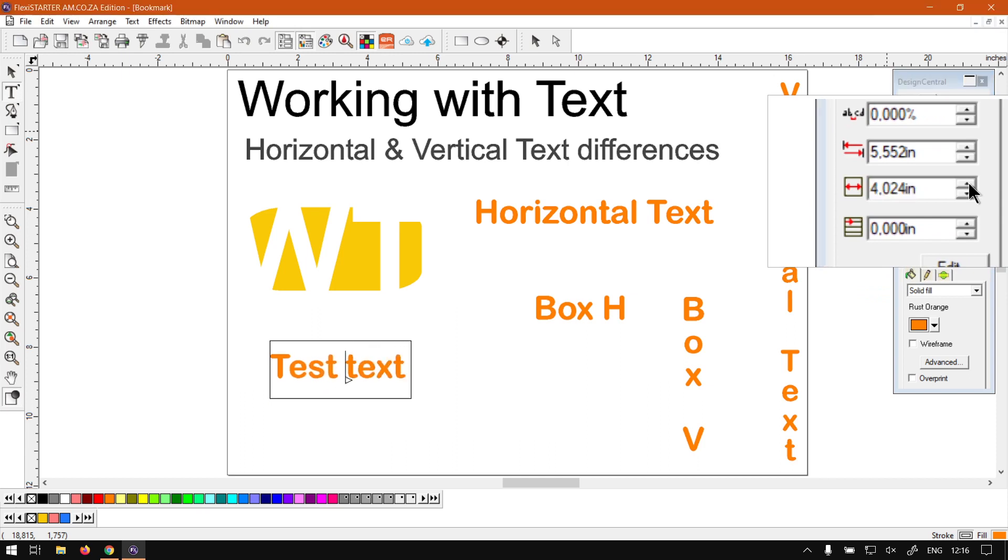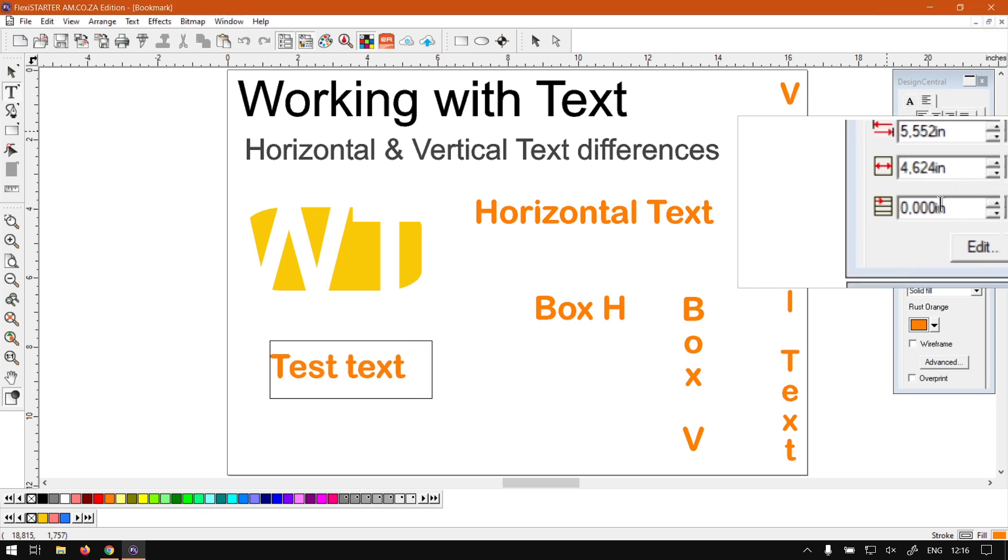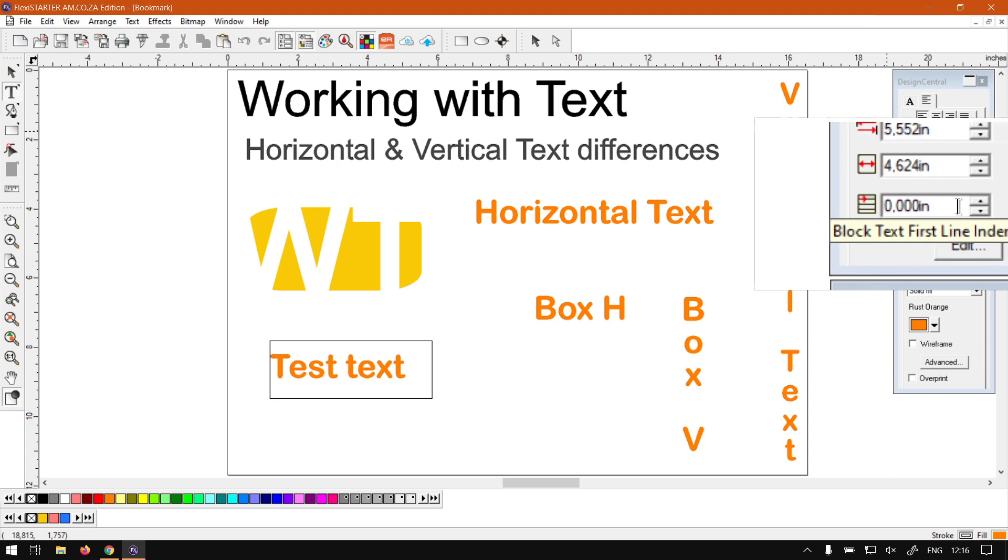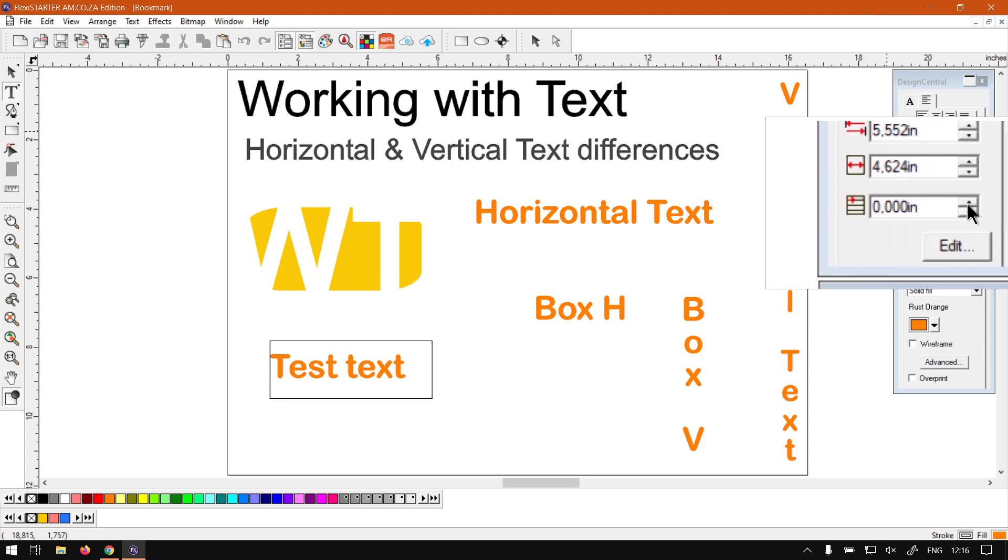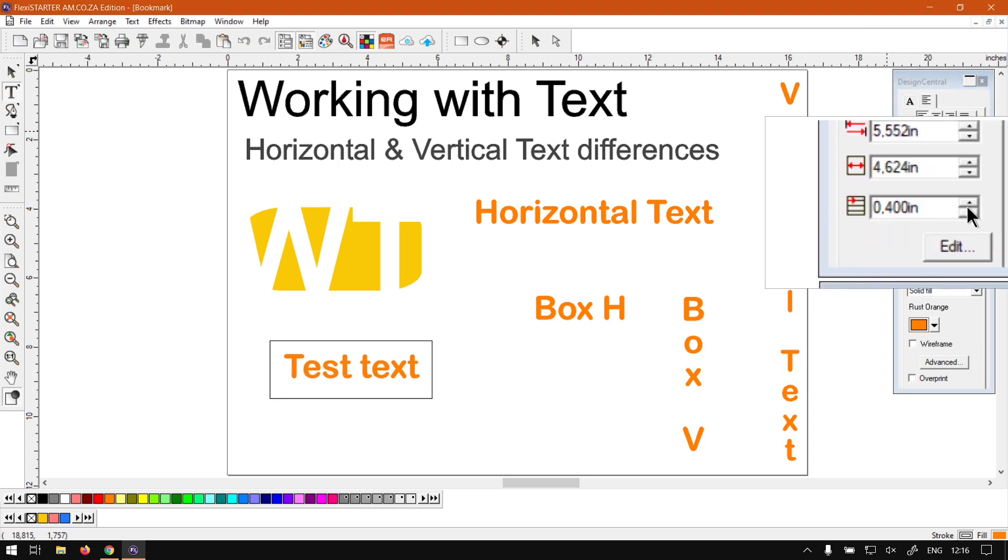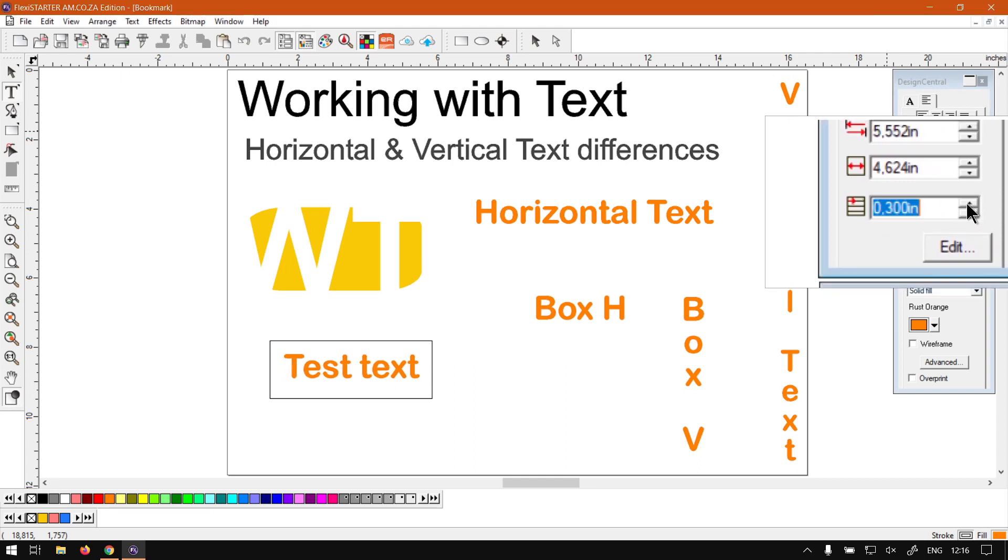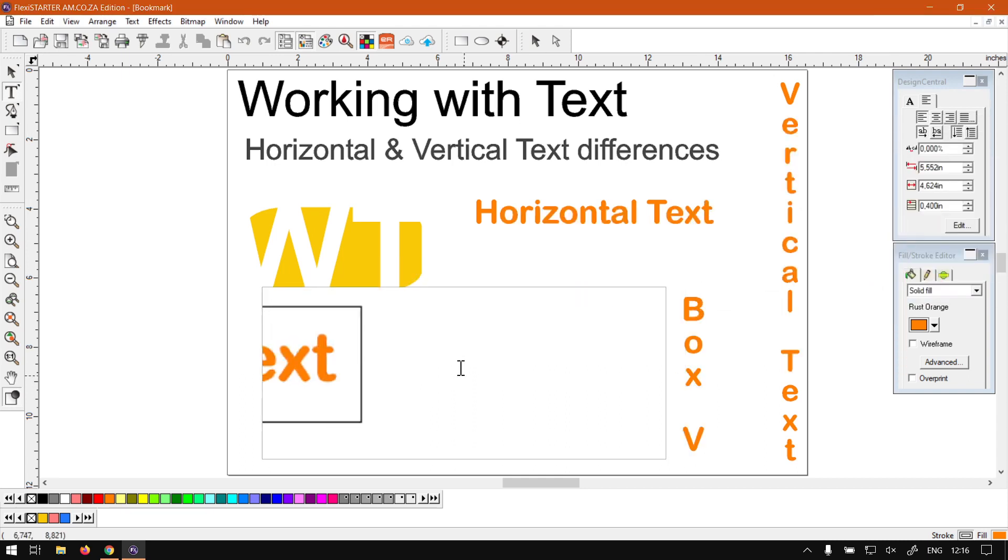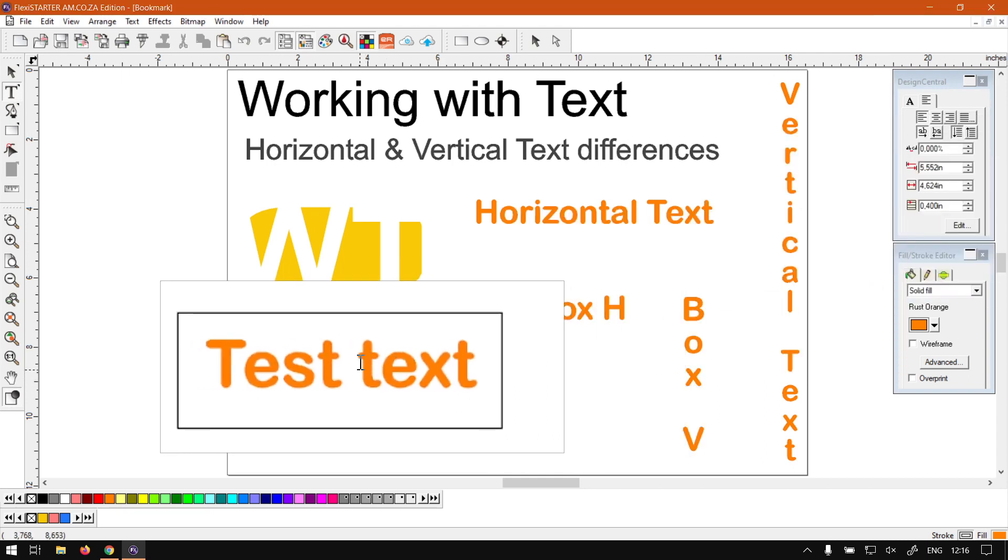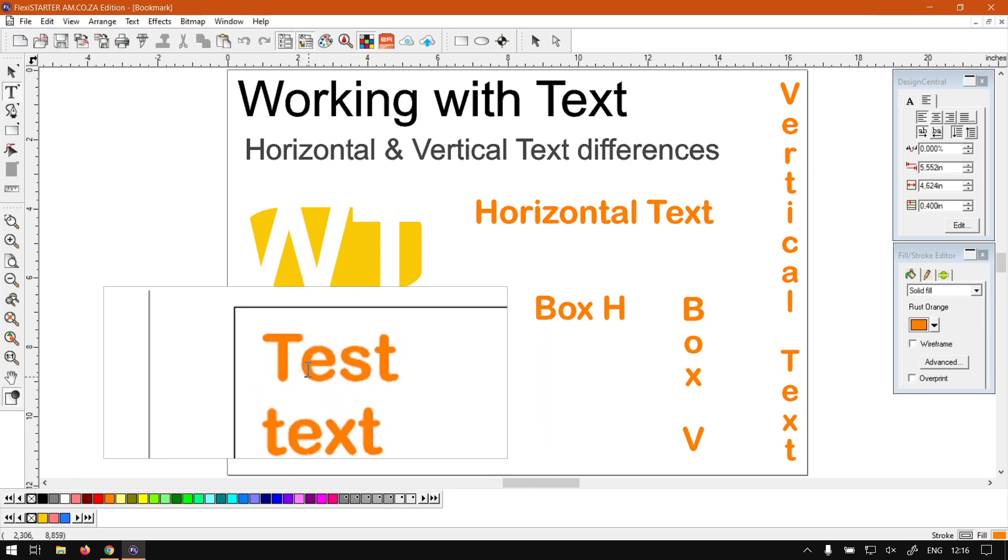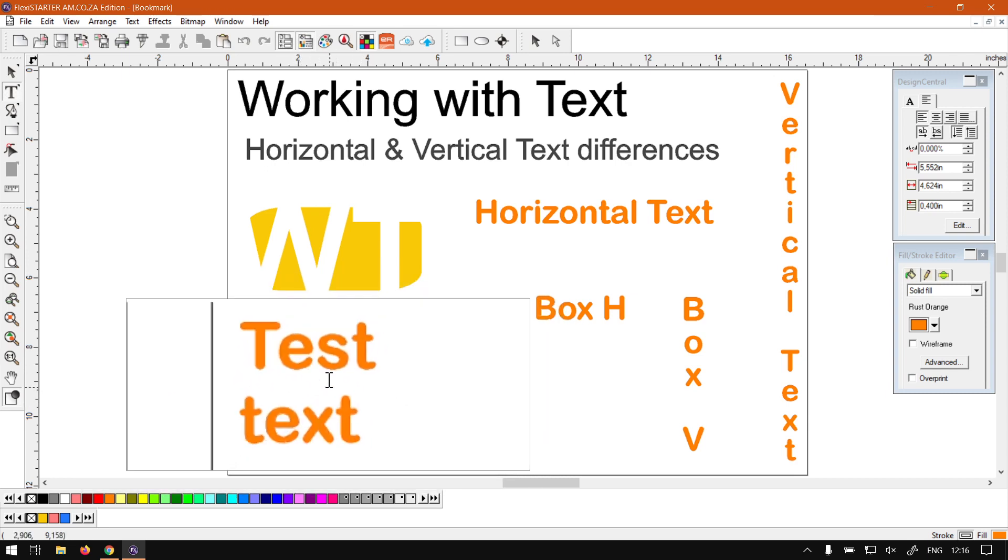So there we go. And then what we've got under that is basically how far the first line is going to start from the beginning. So we can increase this or decrease it. So now obviously if you press enter, then there will be a new line, so you can kind of center it more to your block without too much trouble.